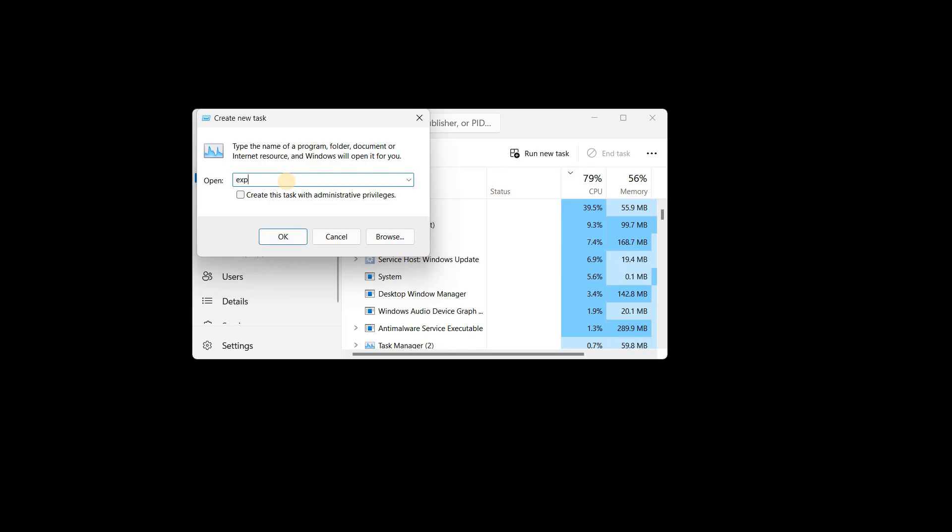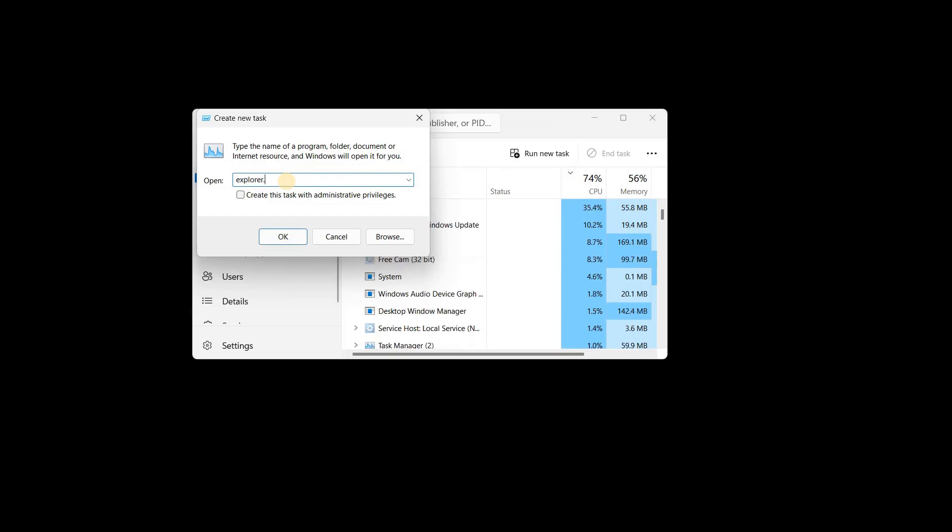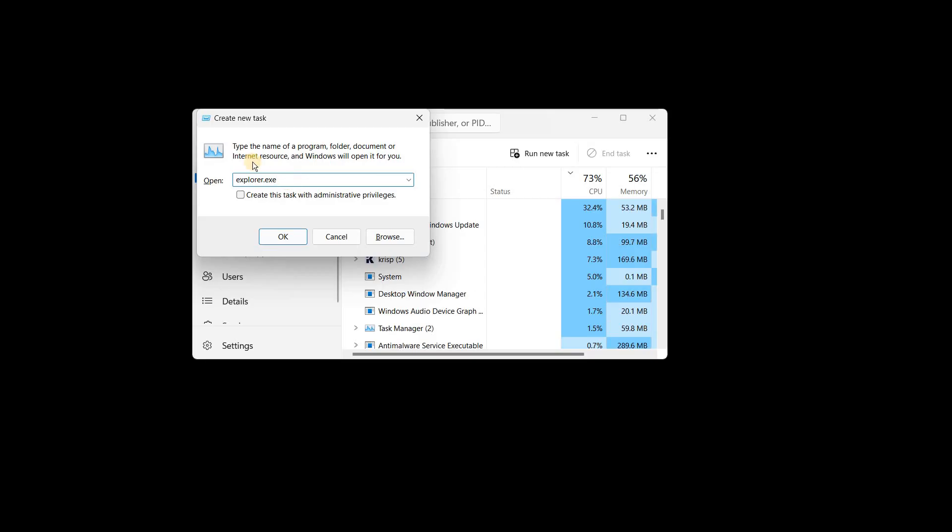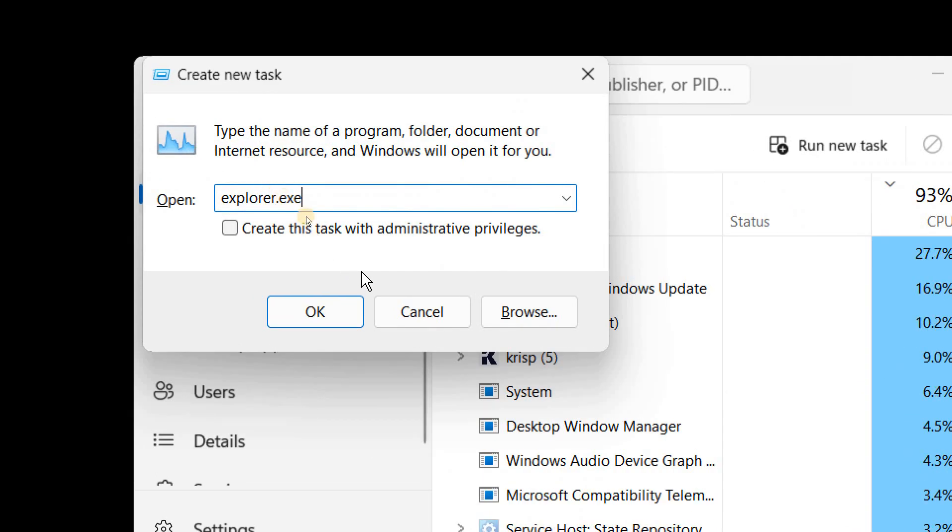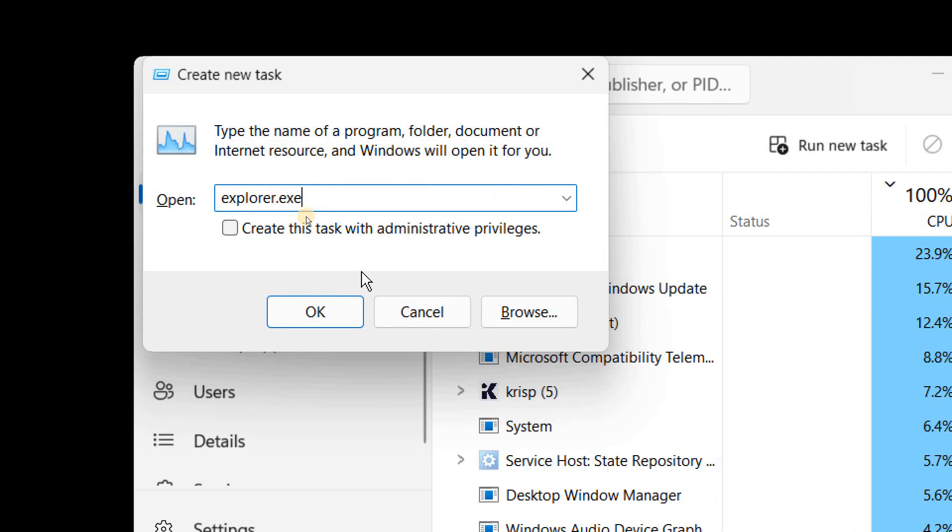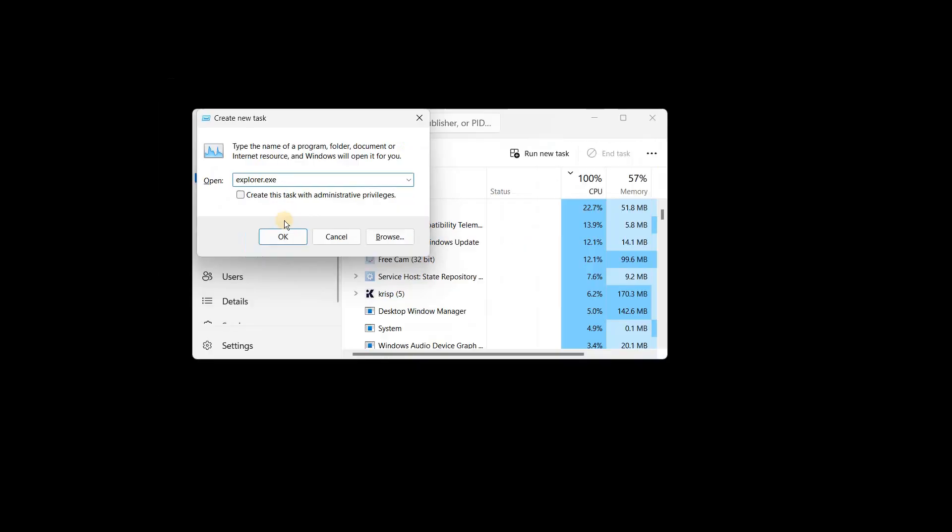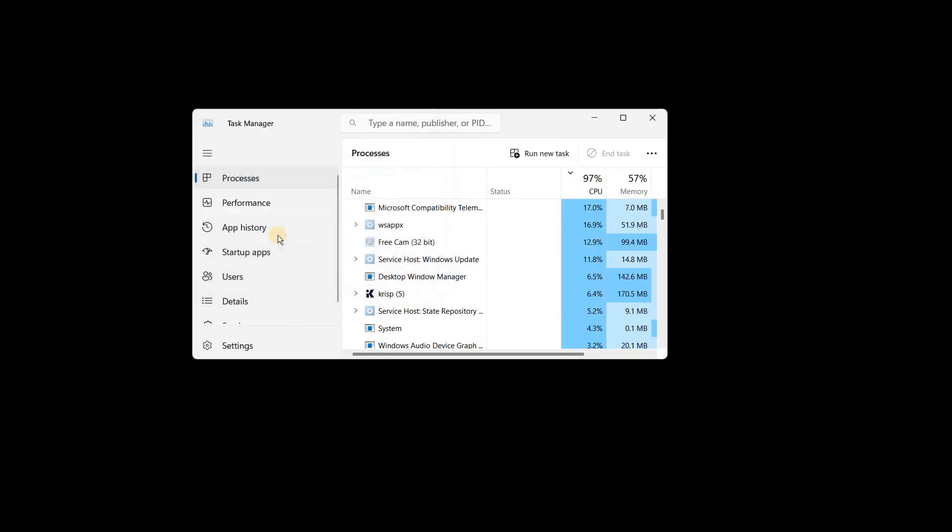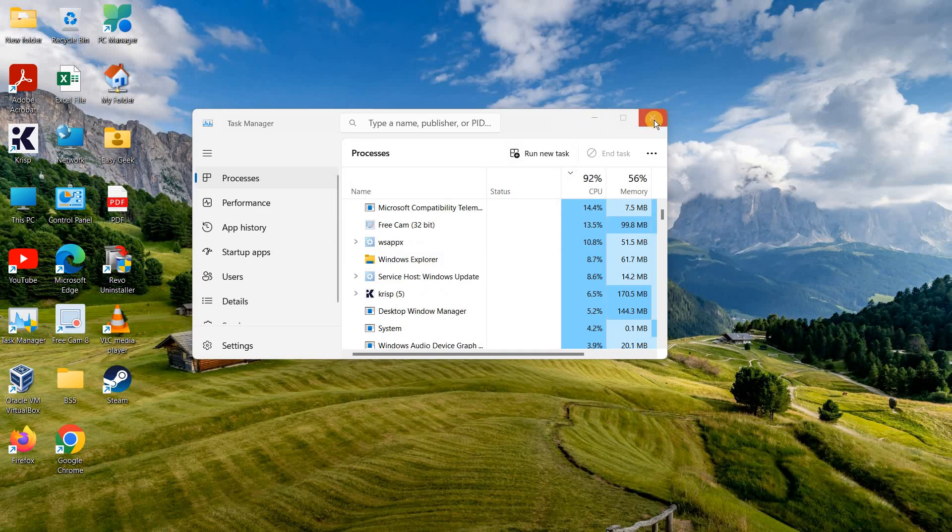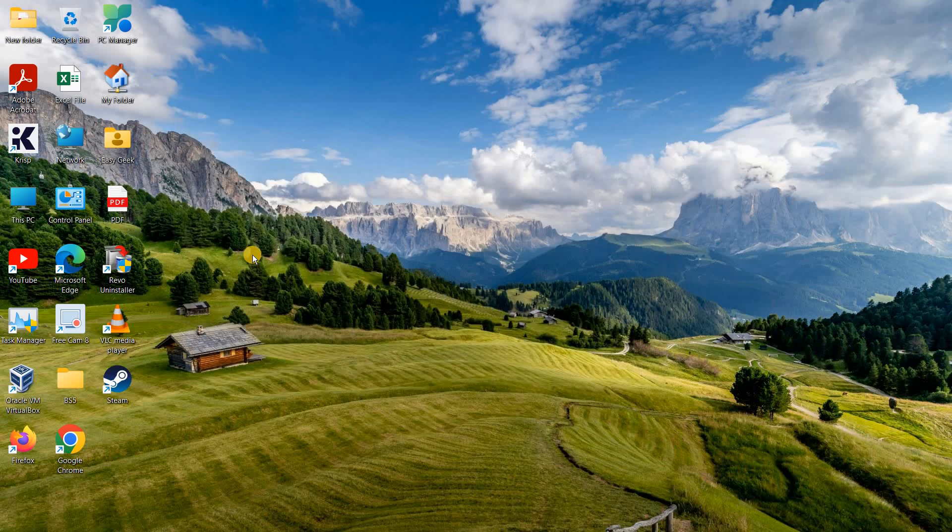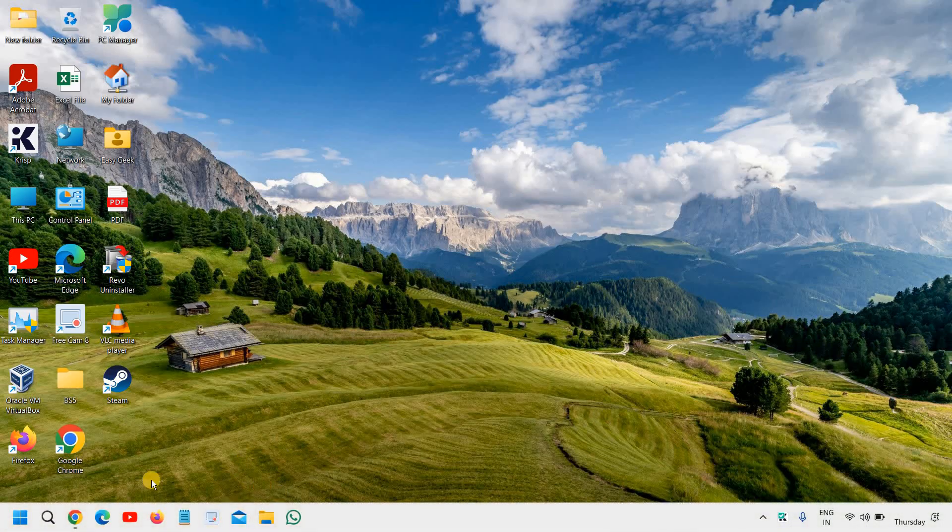Explorer dot exe. I'll maximize it so that you can type it. Once you are done, just click on OK and here is the magic.